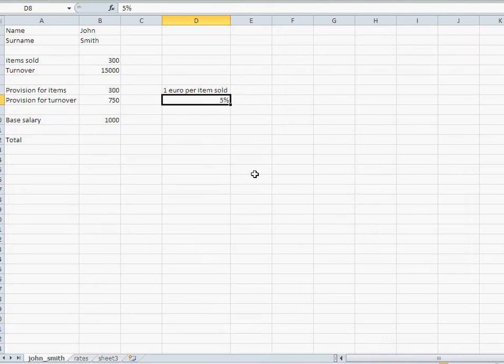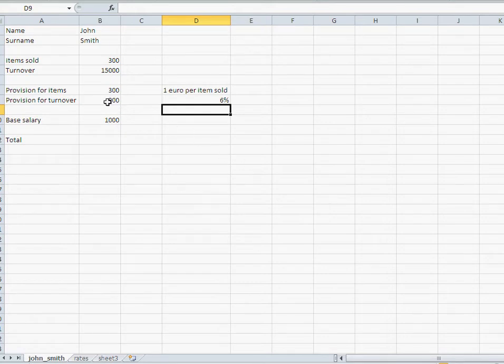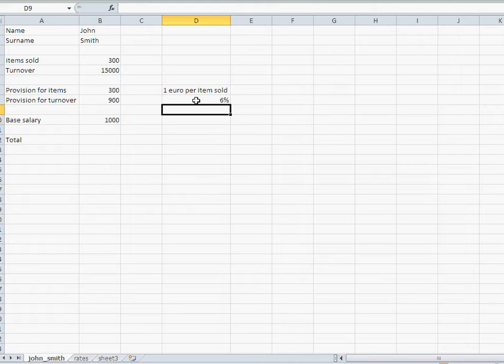Now once I update, you can see it easily updates not only that cell, but any other cell which depends on that 6%.